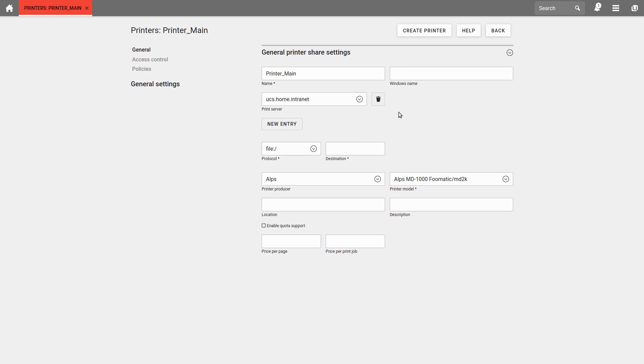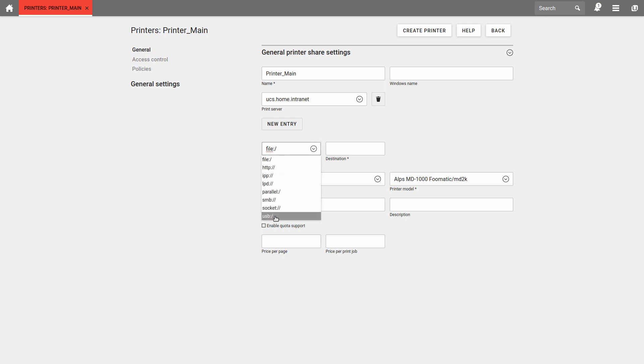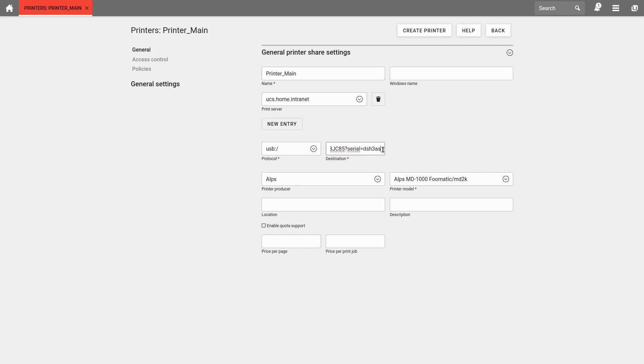You can find a link on how to configure protocol and destination correctly in the video description below. So, with an USB printer, you just have to enter the USB address. That would be in my case Canon slash BJC85 question mark serial and so on.